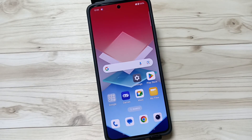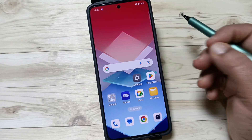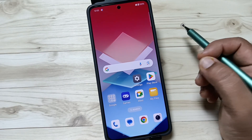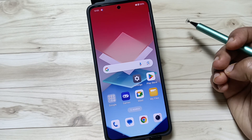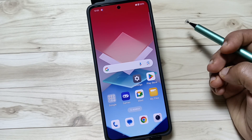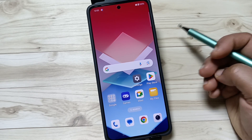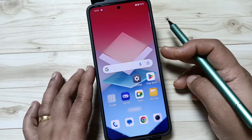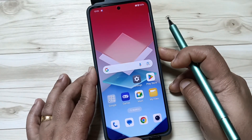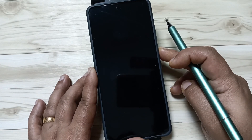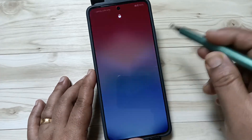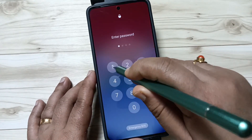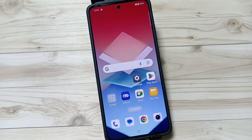Hello friends, welcome to my YouTube channel. Today in this video I am going to show you how to lock the device without using the power button. We already know how to lock the device using the power button — just tap on the power button, it is locked, then swipe up to unlock.